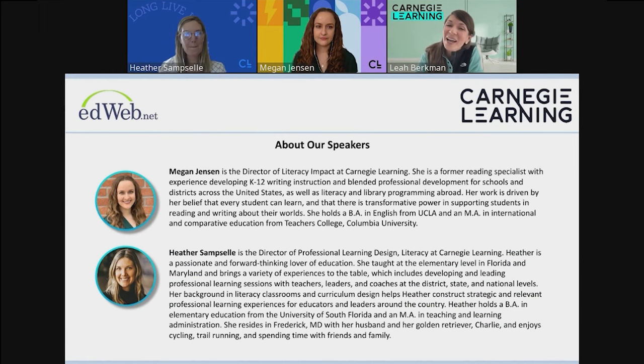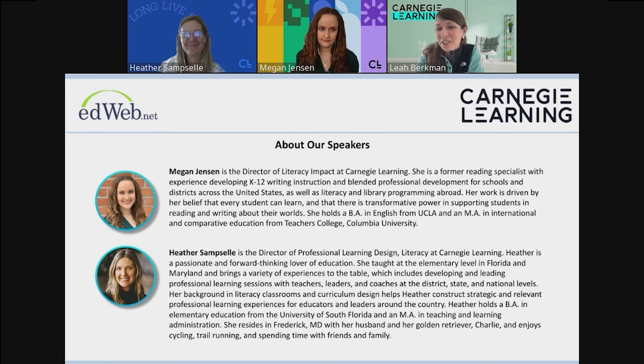Our speakers today: Megan Jensen is the Director of Literacy Impact at Carnegie Learning, and Heather Samsell is the Director of Professional Learning Design for Literacy at Carnegie Learning.